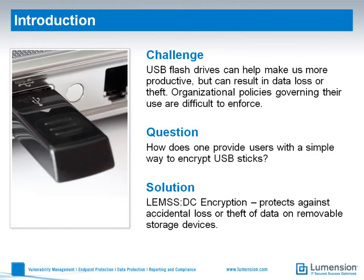USB flash drives help make us much more productive, but can result in data loss or outright theft.